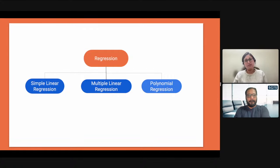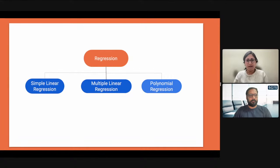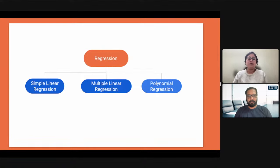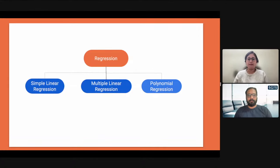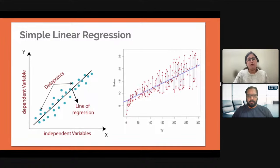Meanwhile, we have a group on LinkedIn where I've put a lot of mathematics about these regression algorithms, so you can have a look if you're interested in learning the math. Otherwise, if you're only looking for the Associate program, you can skip the math for now. But it would be better to do holistic development rather than just pinpoint development.